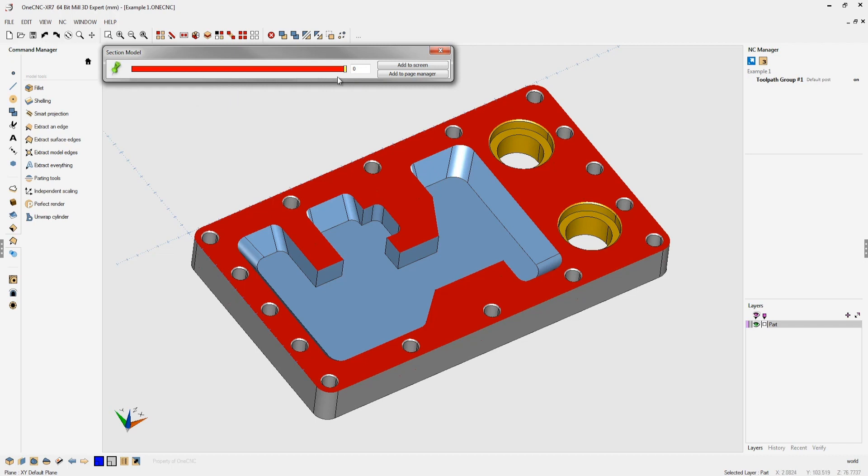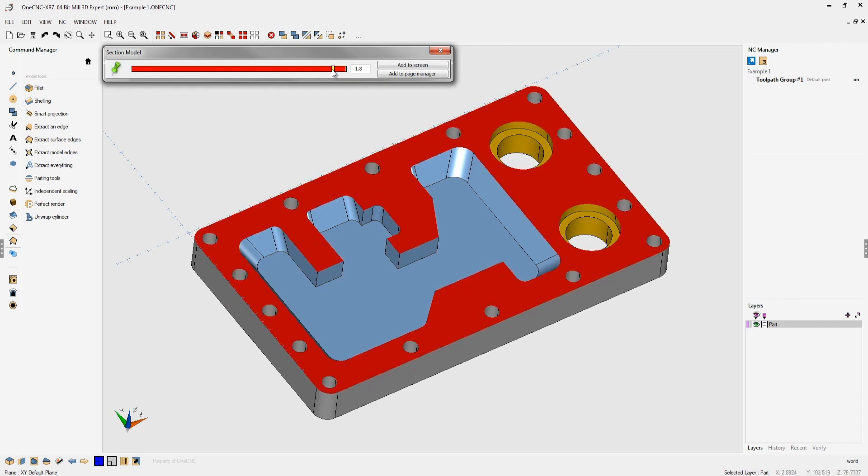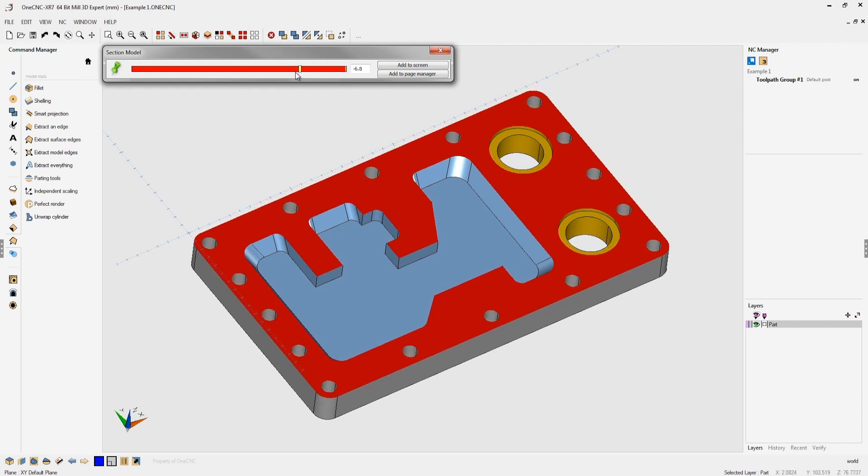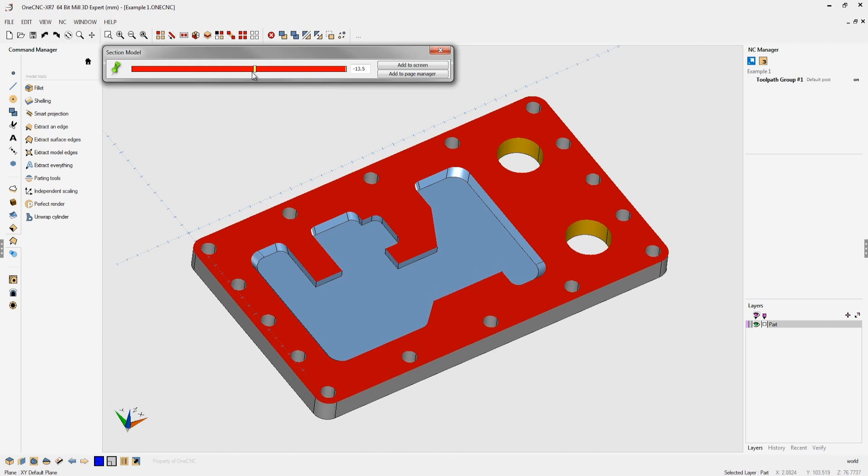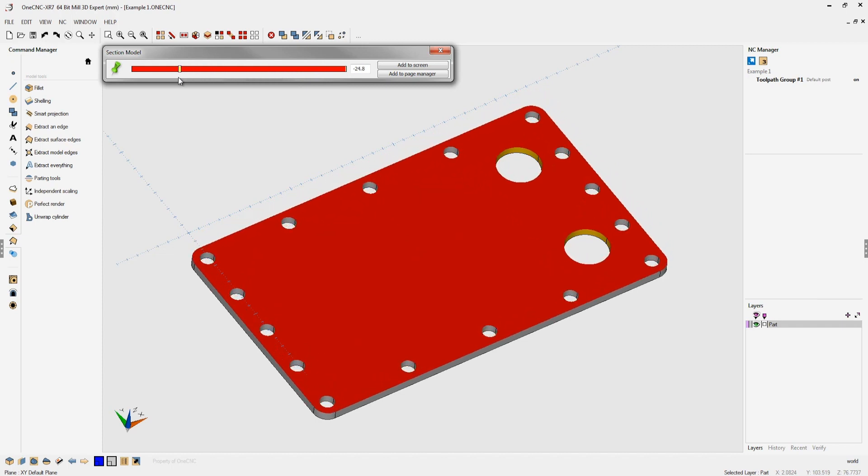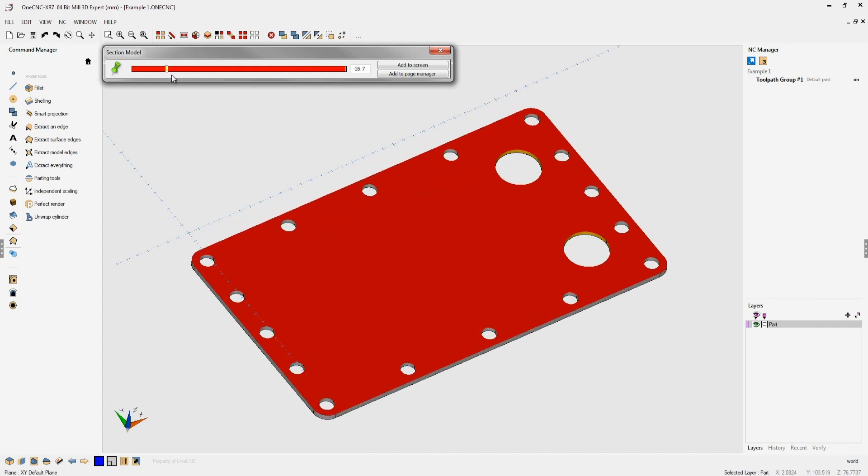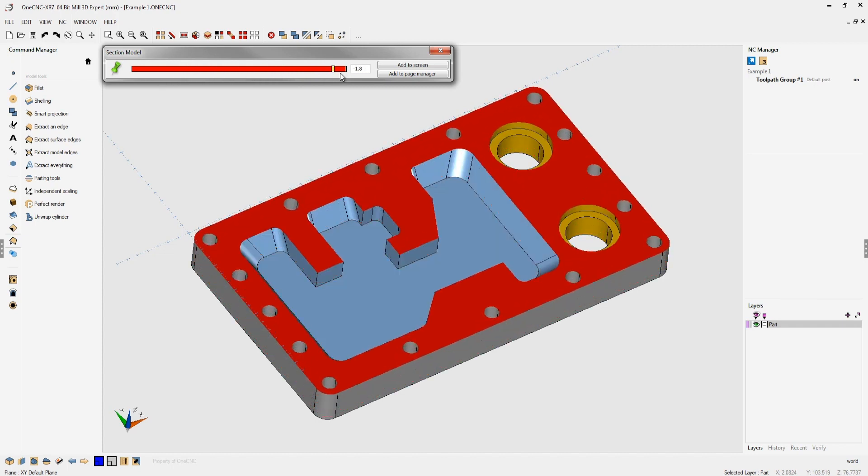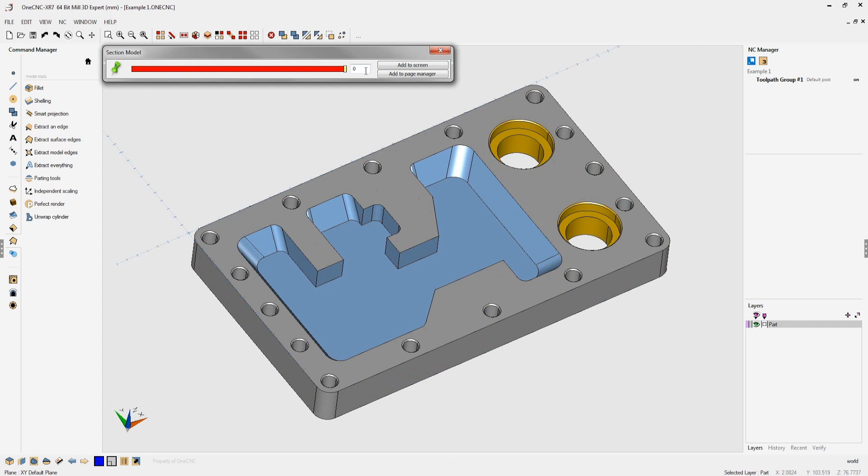You're presented with a slider here and as I move the slider to the left you can see that 1CNC is sectioning the solid model. Notice also over here on the right there's an input field where you can enter a value.